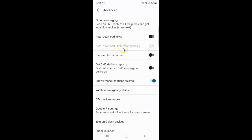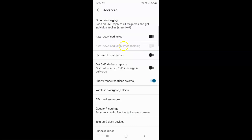The Advanced screen is now opened. On this screen you can see the option 'Auto download MMS when roaming.' Currently it's grayed out, so first of all you have to enable the Auto download MMS option.